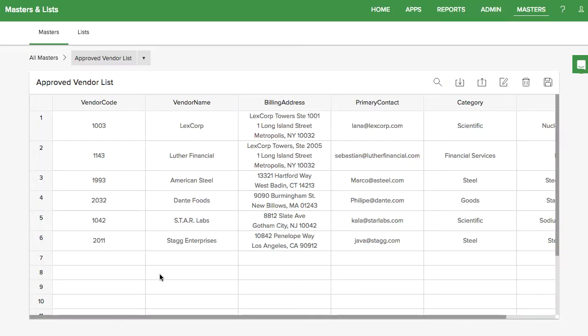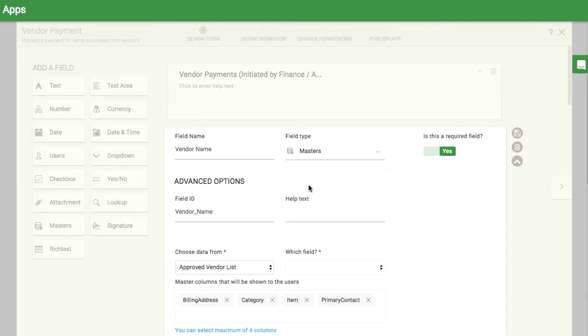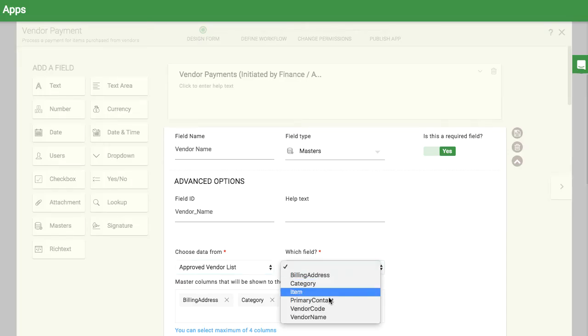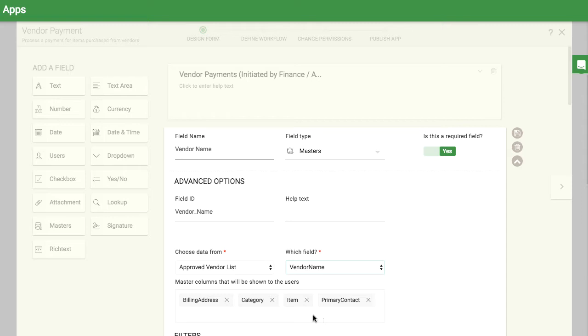This is what the master looks like. The master field will ask which column you want to display and what other columns will also show.